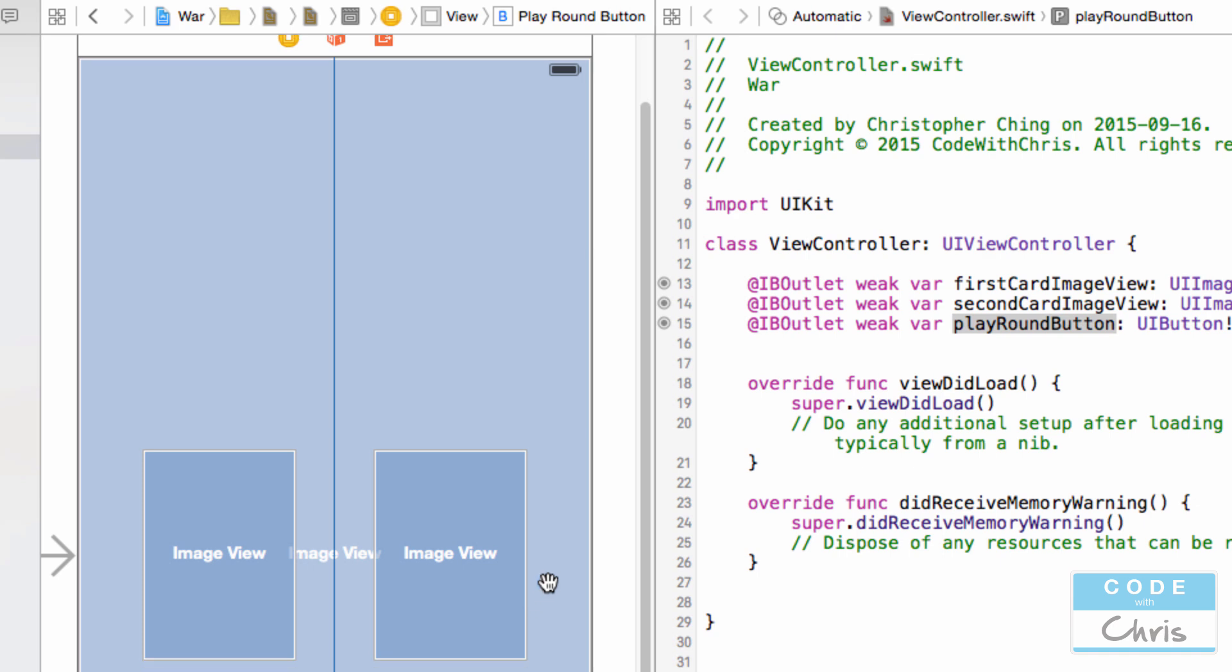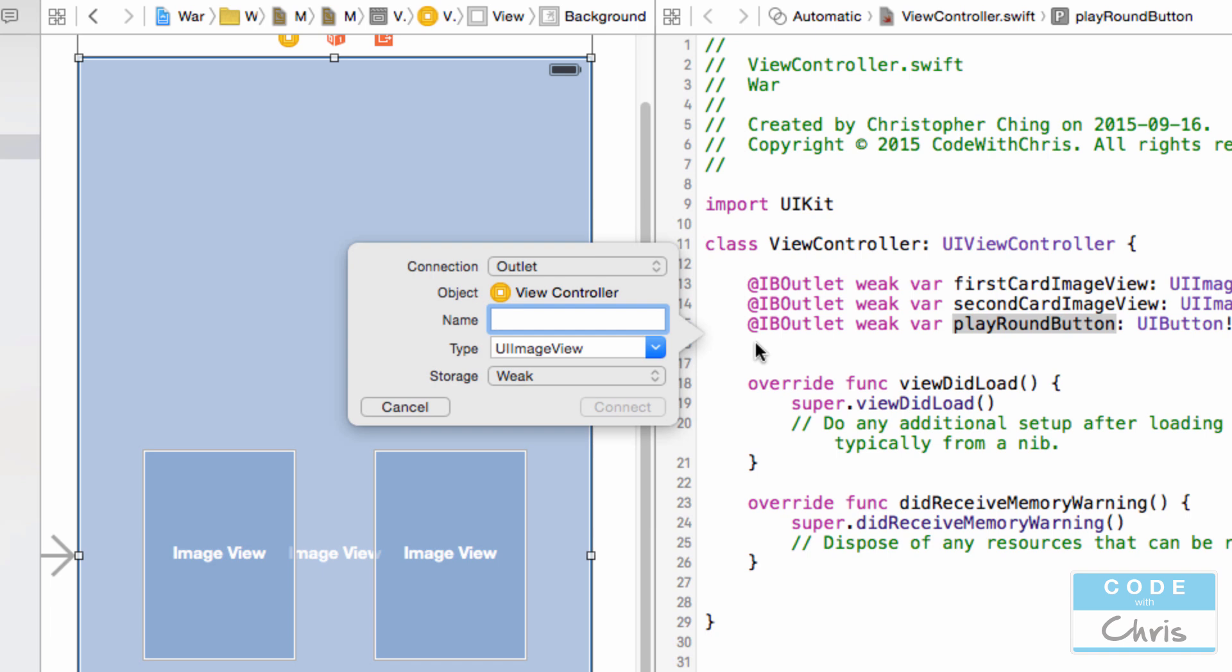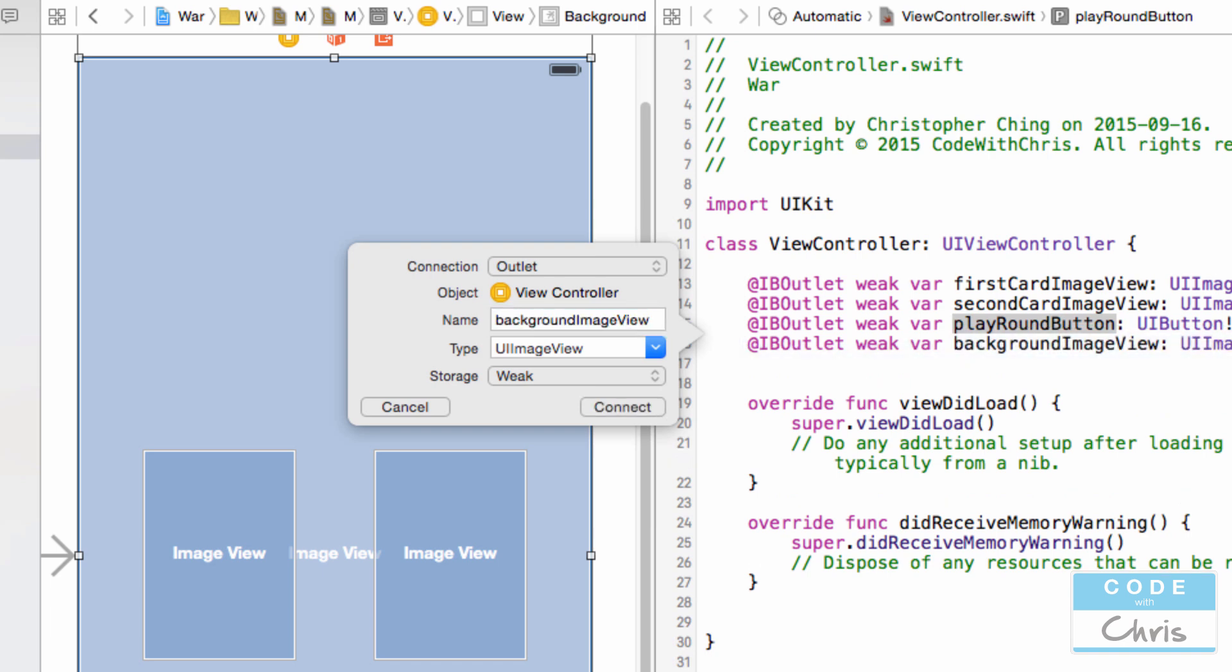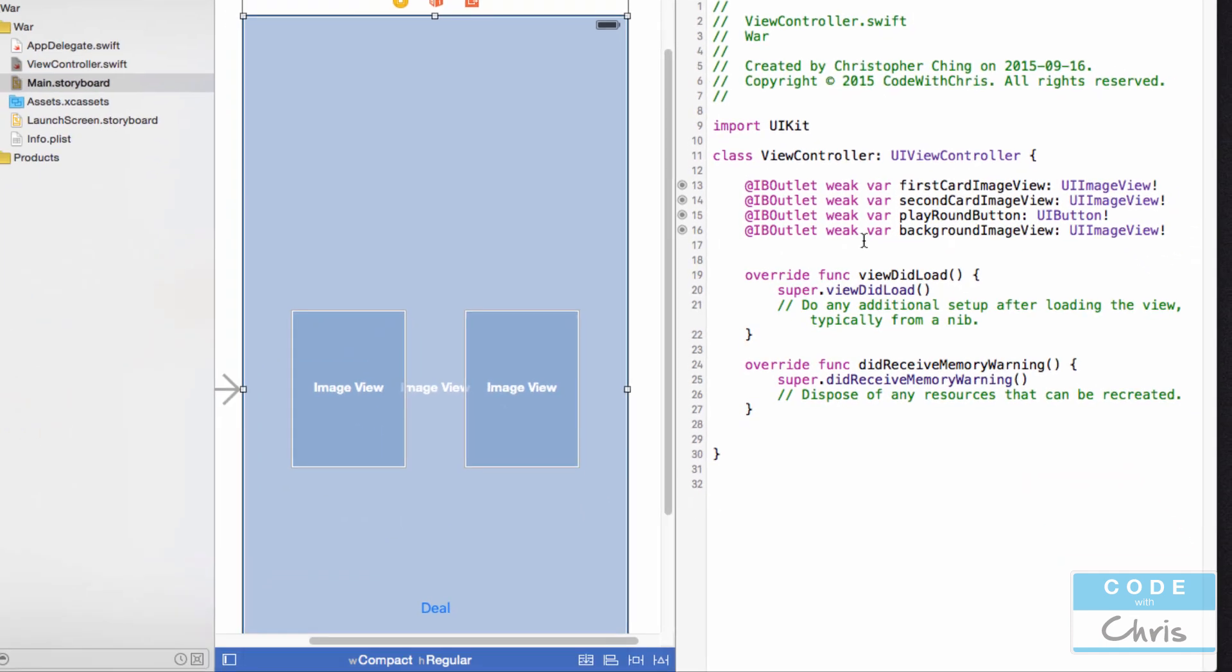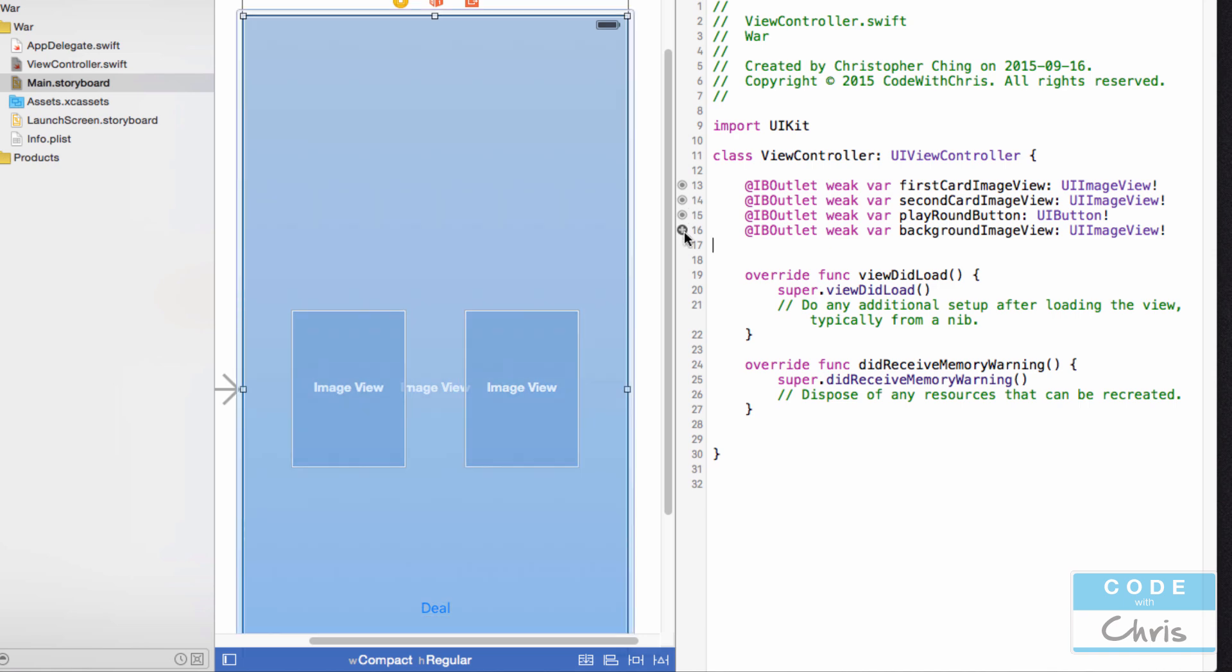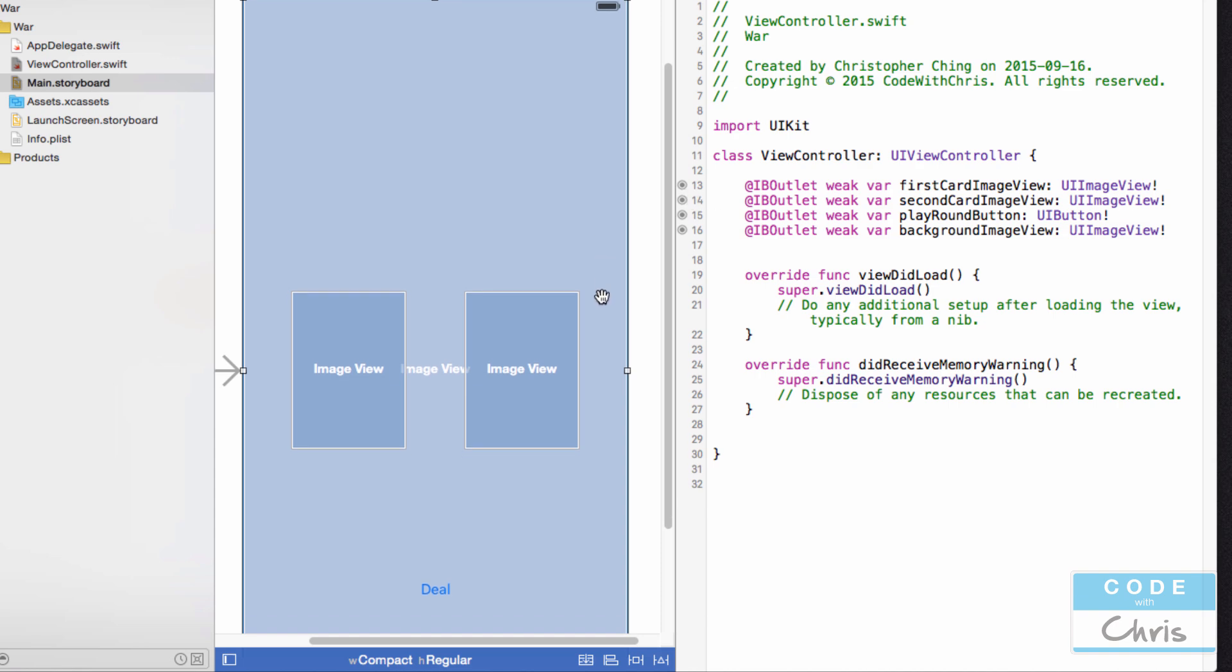The last thing we want to connect is this big background, this big UI image view. So I'm just going to do what we've been doing here, backgroundImageView. And you can see also that these little gray circles indicate that these outlet properties are connected to elements. If we broke off the connection, you would see a circle with an empty center that doesn't have the gray filled in. That means this outlet property is not connected to any element in your storyboard.